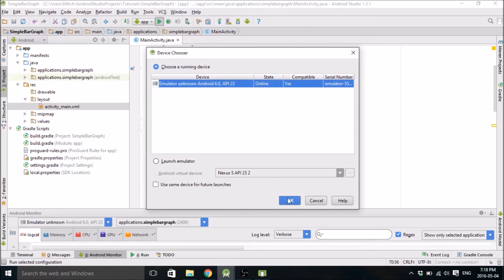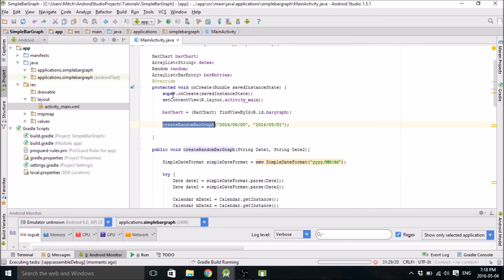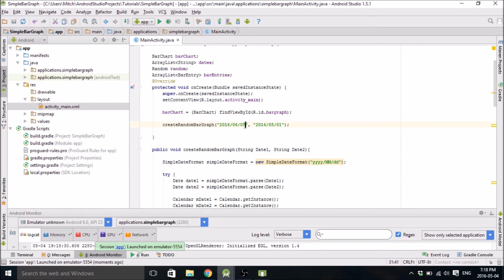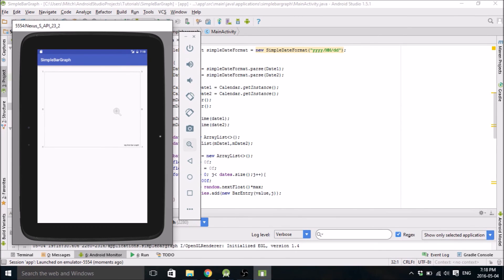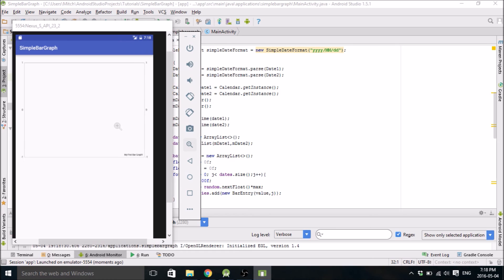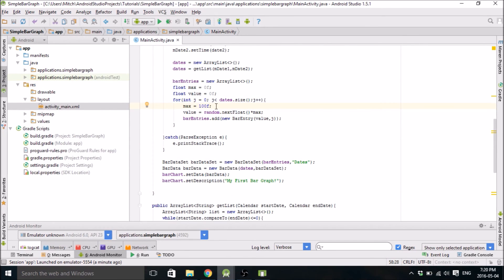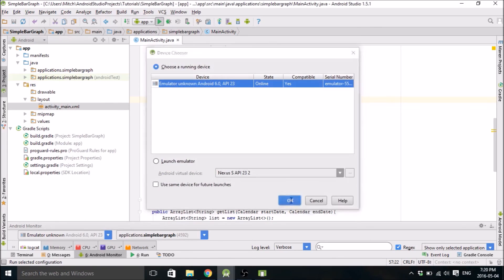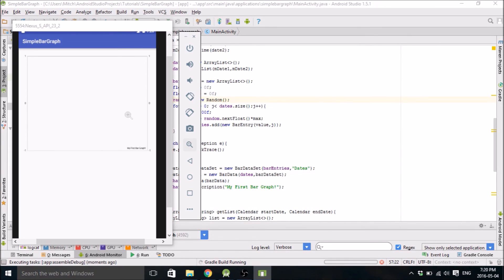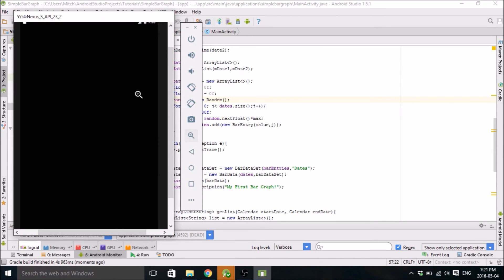So I'm going to run the emulator. Basically, we have one method in onCreate, and you input two date strings. You can see how this would be much more applicable to an app — you could prompt the user for two dates, and it will return a randomly generated bar graph of data in between those two dates. It's blank. Why is it blank? It should not be blank. I forgot to declare my Random — that's why. Random equals new Random, just like that. That's why the data wasn't being generated.